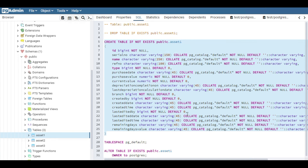I hope you now know the three simple ways to get the CREATE query for PostgreSQL tables — from pgAdmin as well as from the command line tool. Thanks for watching. Please like and subscribe, and I'll share these queries in the description so you can have them. If you have any doubts, please comment below and I will try to help you. Thank you.